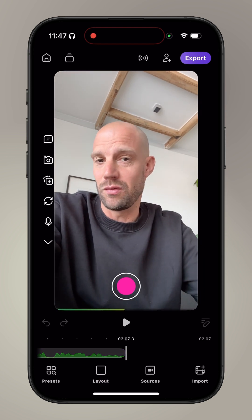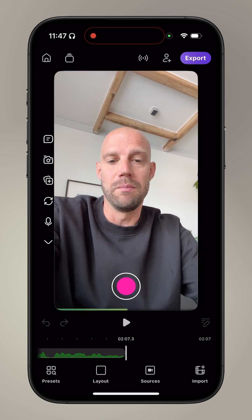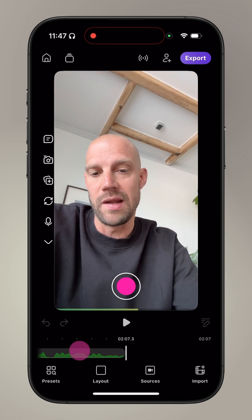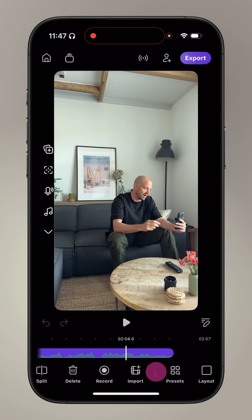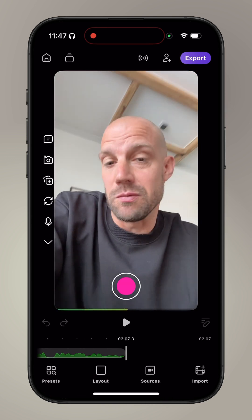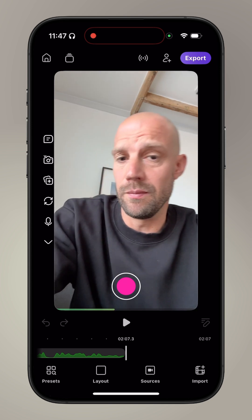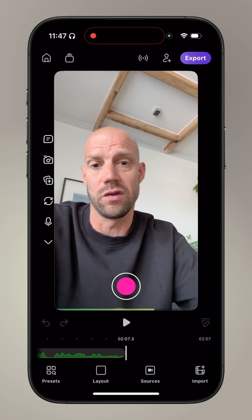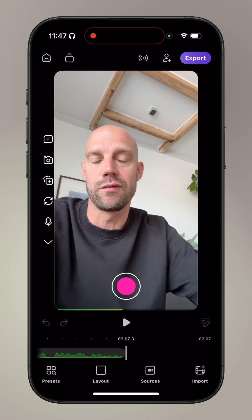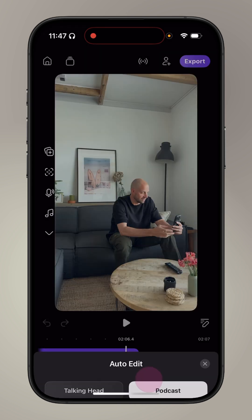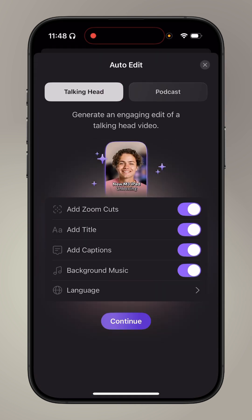For the sake of this demo, I'm going to show you the auto edit feature. I'm going to scrub back on the timeline and find the auto edit button. Detail will think it's a podcast because we recorded with two iPhones, but we're actually a single creator recording a talking head video. So we're going to select talking head — not podcast — tap on talking head, and hit continue.